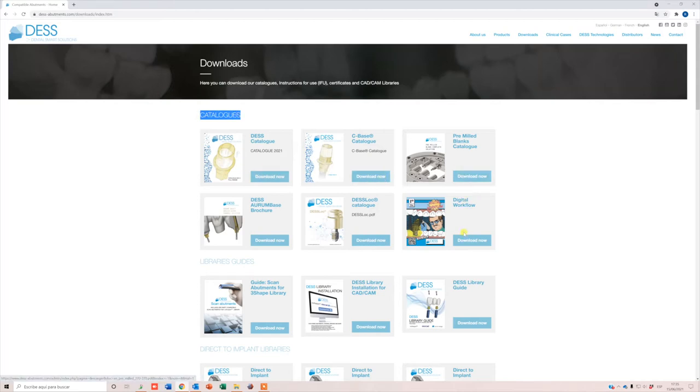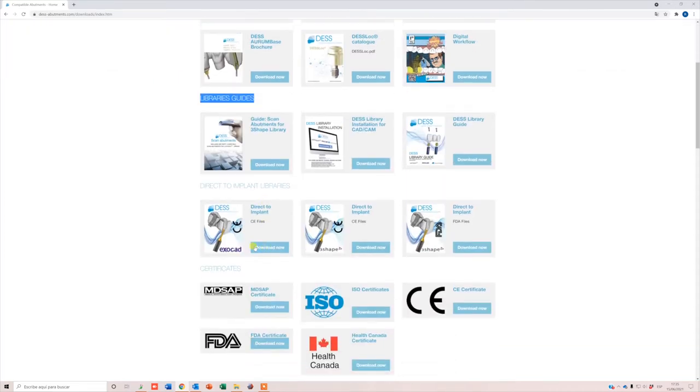Catalogs: Here you'll find all the DES catalogs. Library Guide: A quick reference guide to all the files. Direct to Implant Libraries.